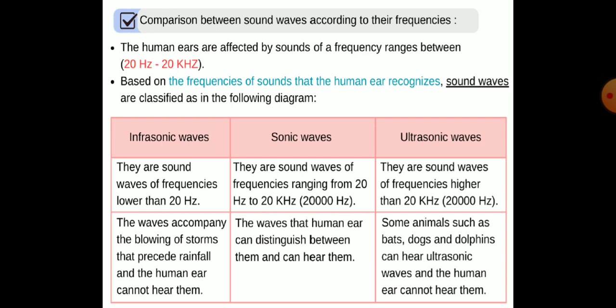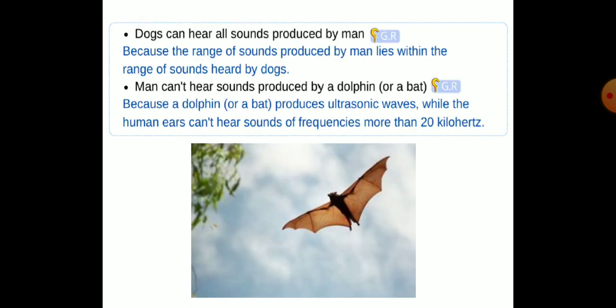This is the comparison between sound waves according to their frequencies: infrasonic waves have frequencies lower than 20 Hz; sonic waves are between 20 Hz and 20 kHz; ultrasonic waves are higher than 20 kHz. Dogs can hear all sounds produced by humans because the range of sounds produced by humans lies within the range heard by dogs. Humans cannot hear sounds produced by dolphins or bats because these animals produce ultrasonic waves, while human ears cannot hear frequencies above 20 kHz.